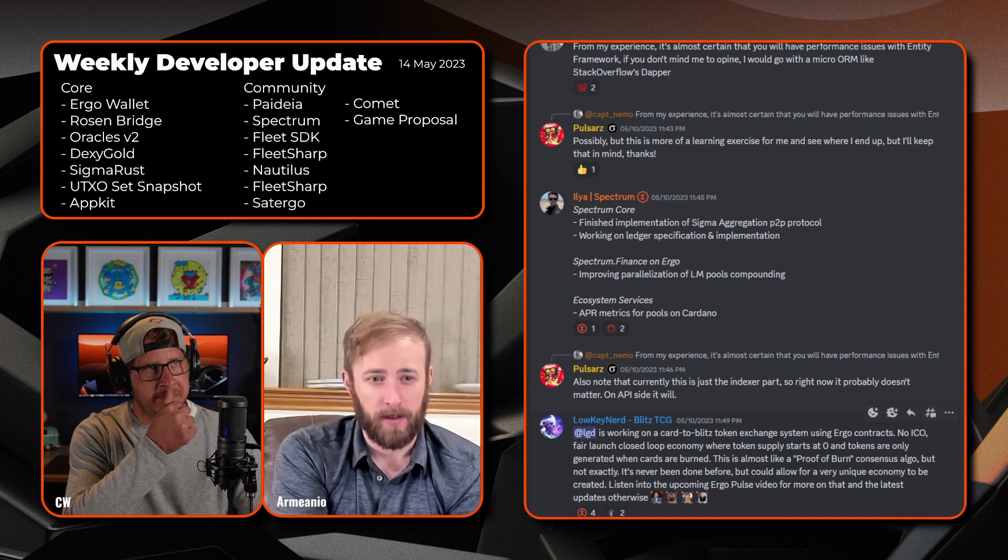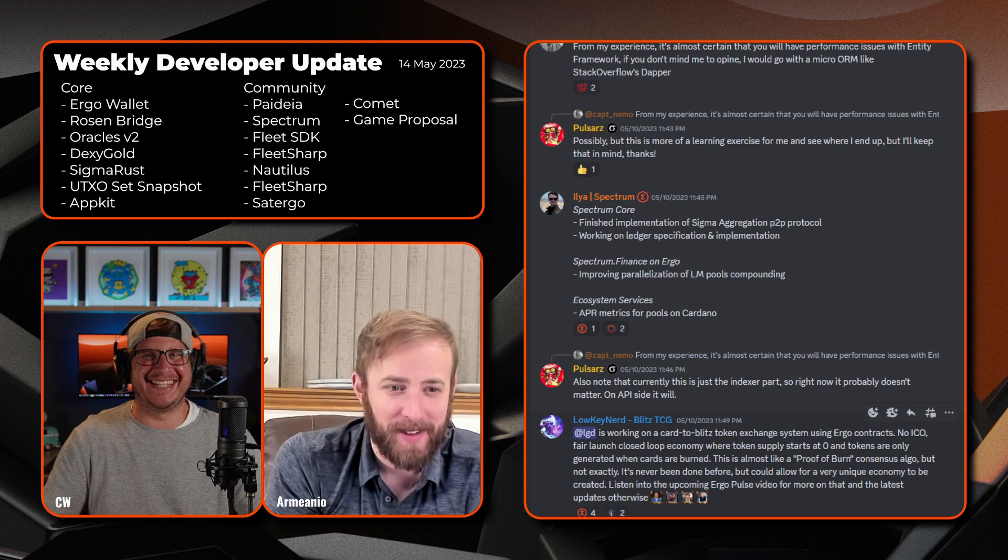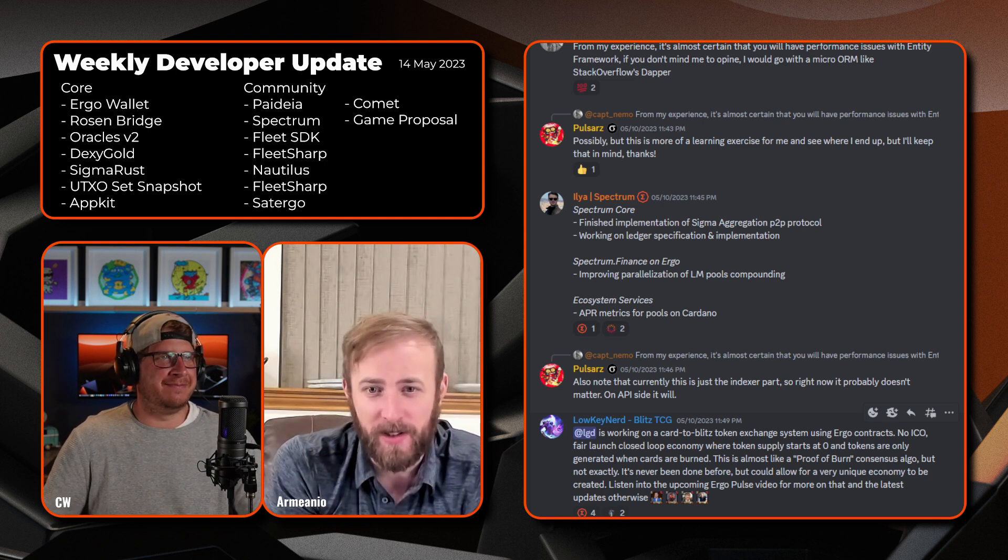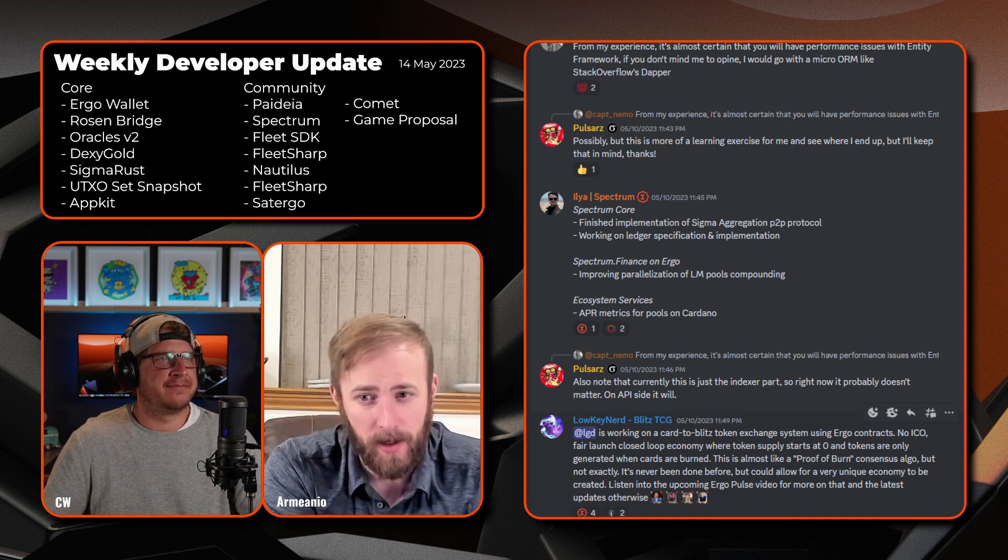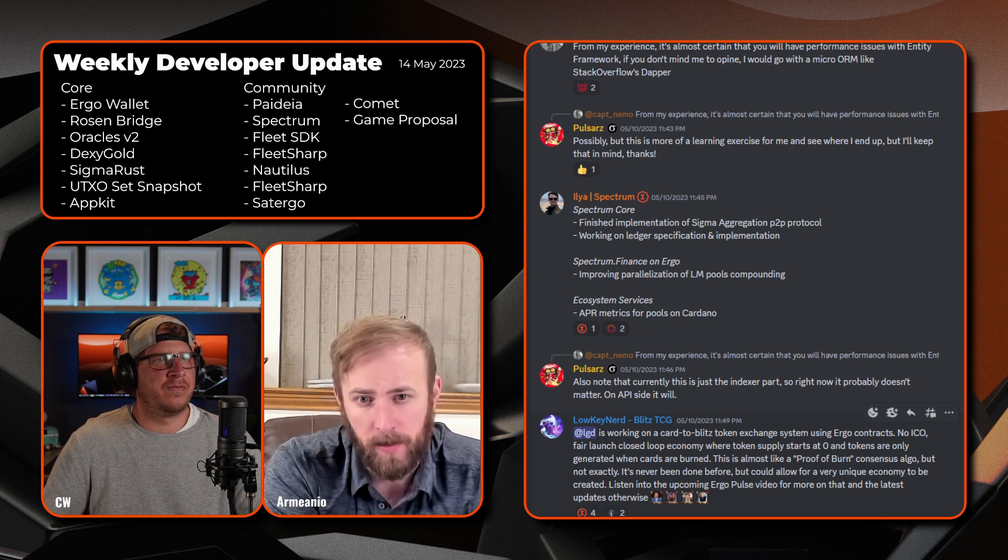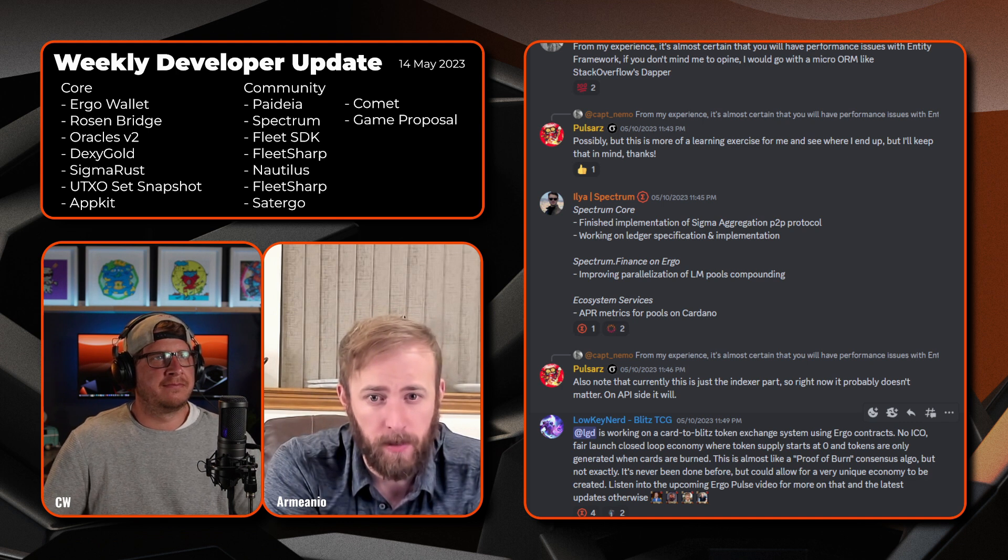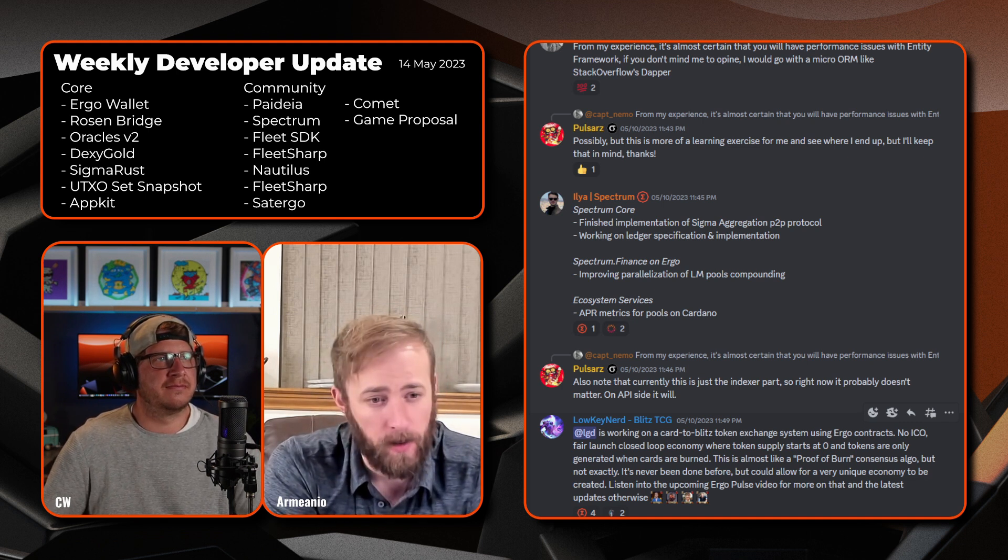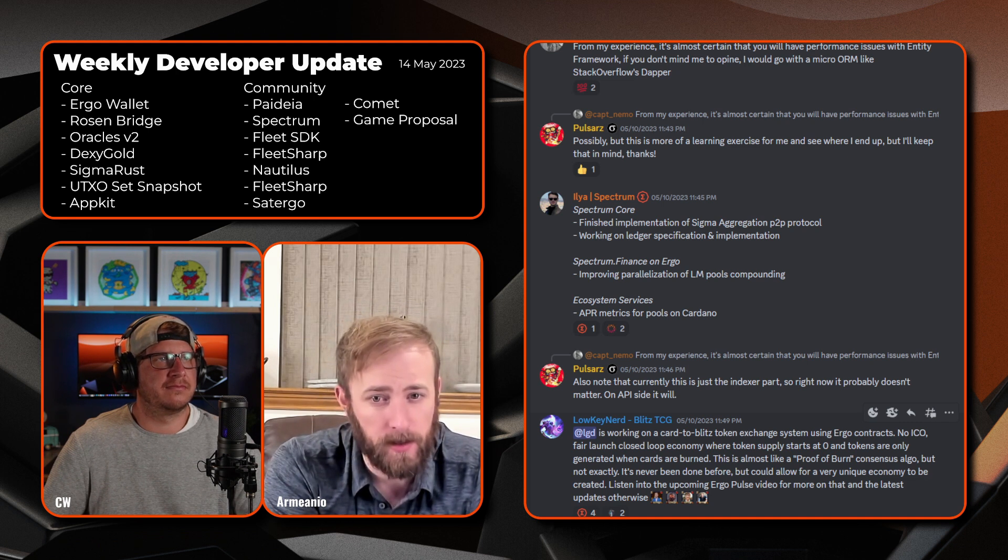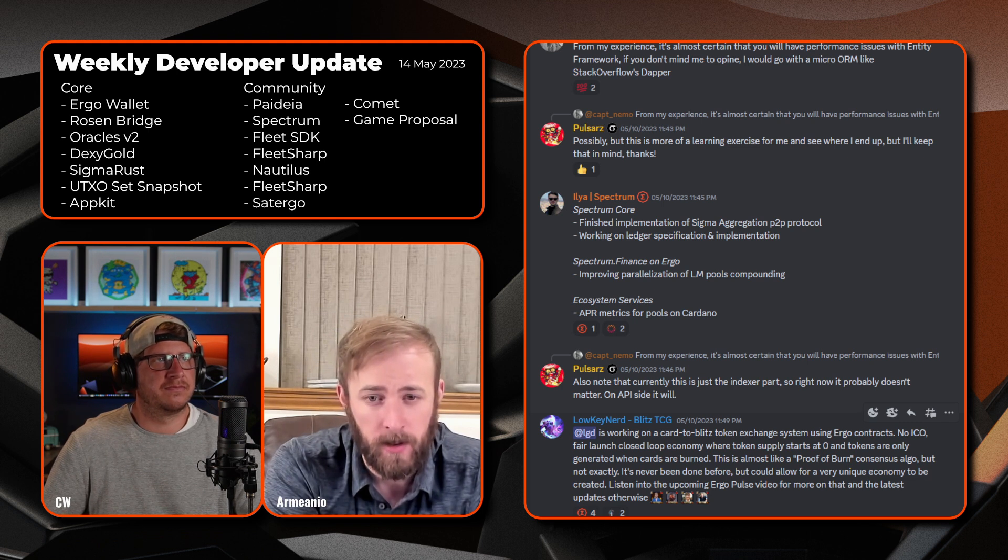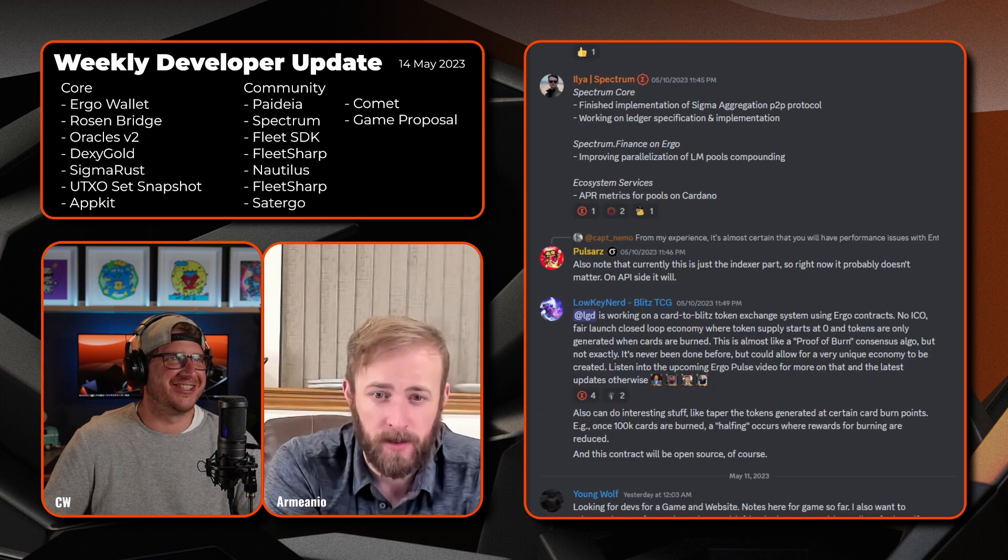All right, looks like with the Spectrum core, finished implementation of Sigma aggregation P2P protocol, working on ledger specification and implementation. Spectrum.finance on Ergo is improving parallelization of LM liquidity mining pools compounding, ecosystem services APR metrics for pools on Cardano. So they're always busy over there, not wrong.